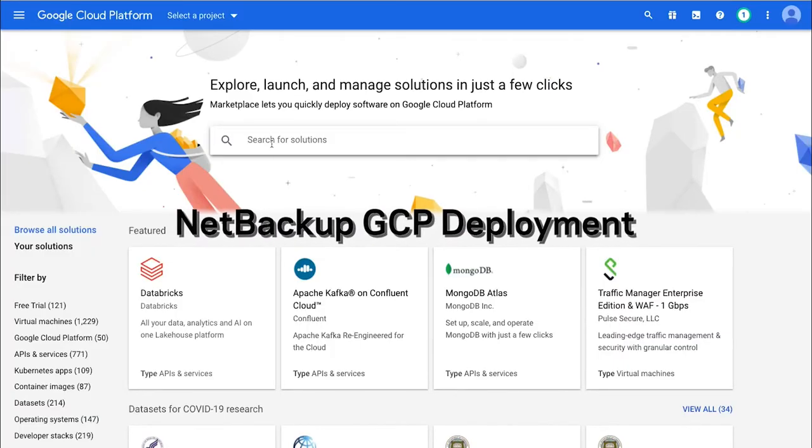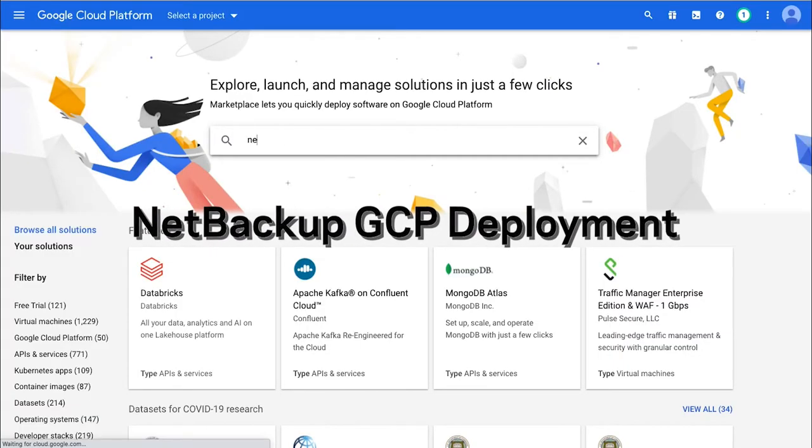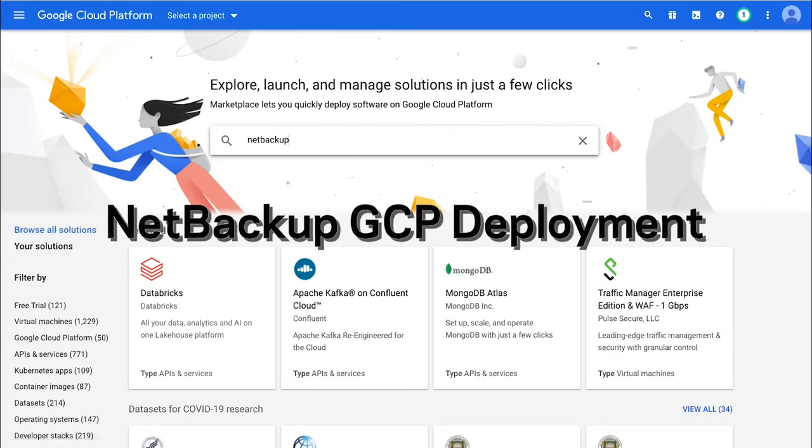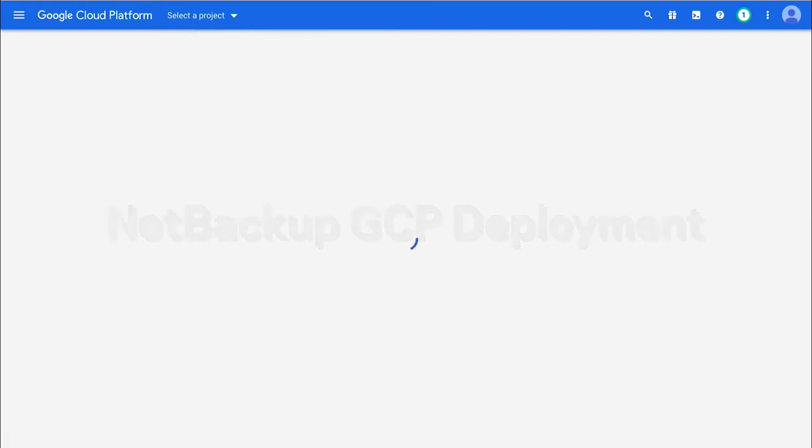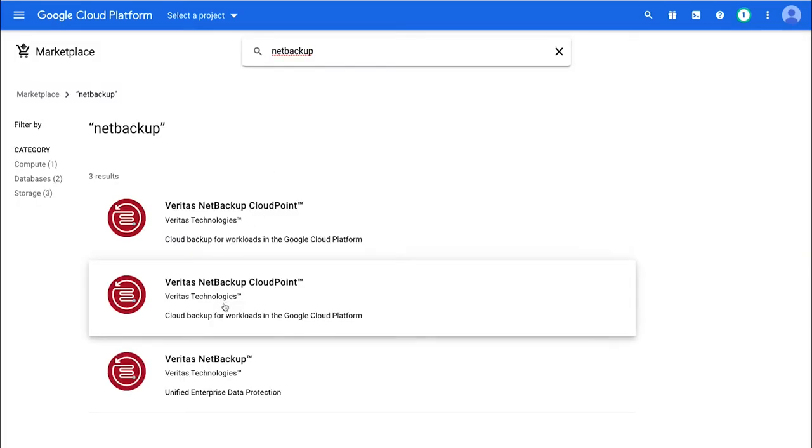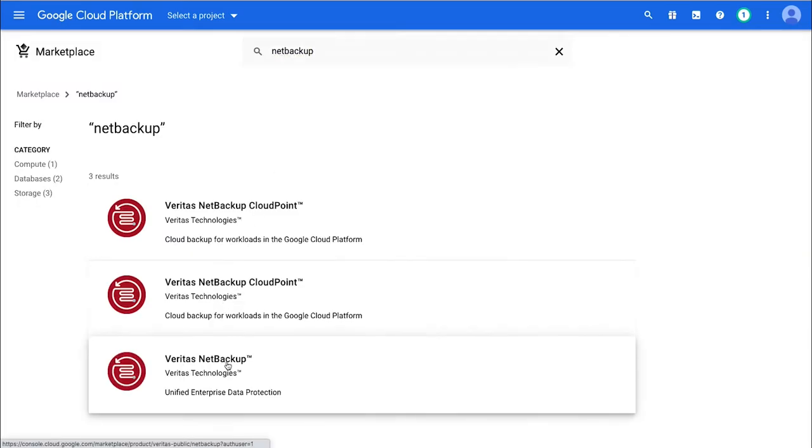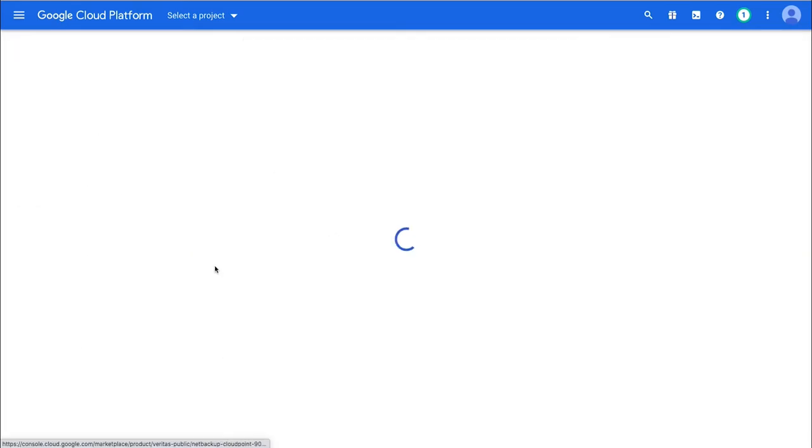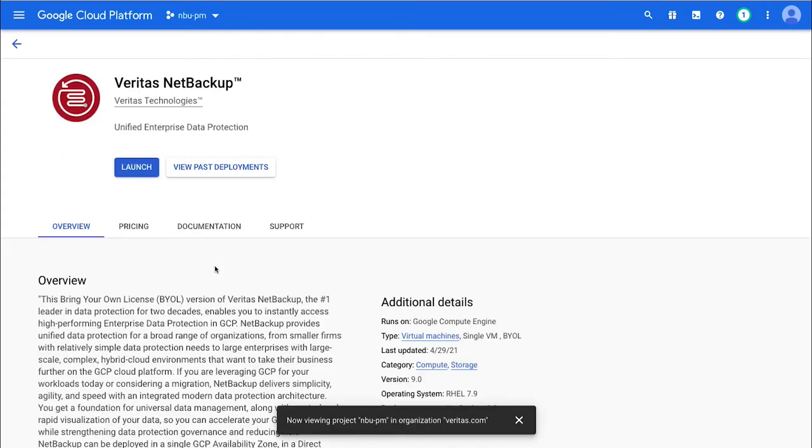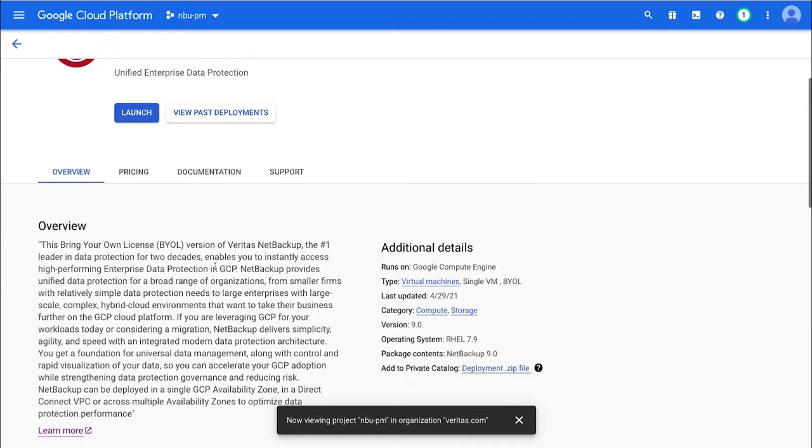Hey, it's John again, and we're going to talk about deploying NetBackup in GCP. First thing I do is the marketplace, look for NetBackup, open it up, and you're going to get to the launch page.